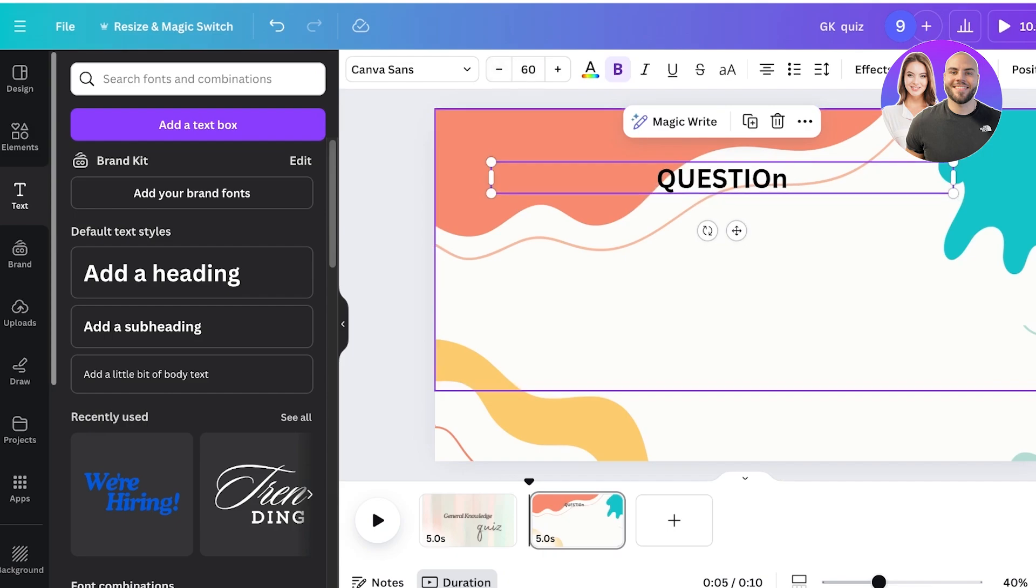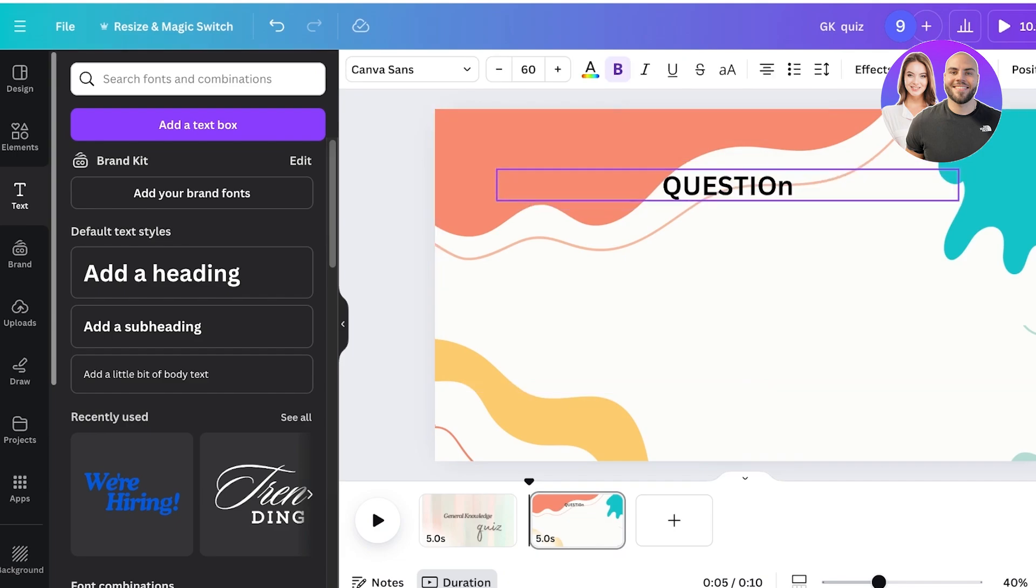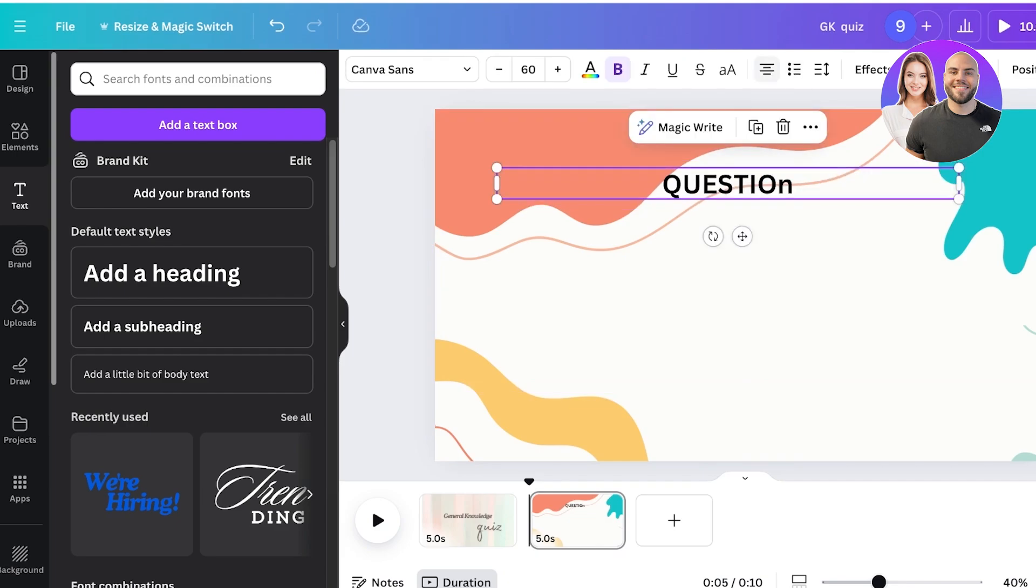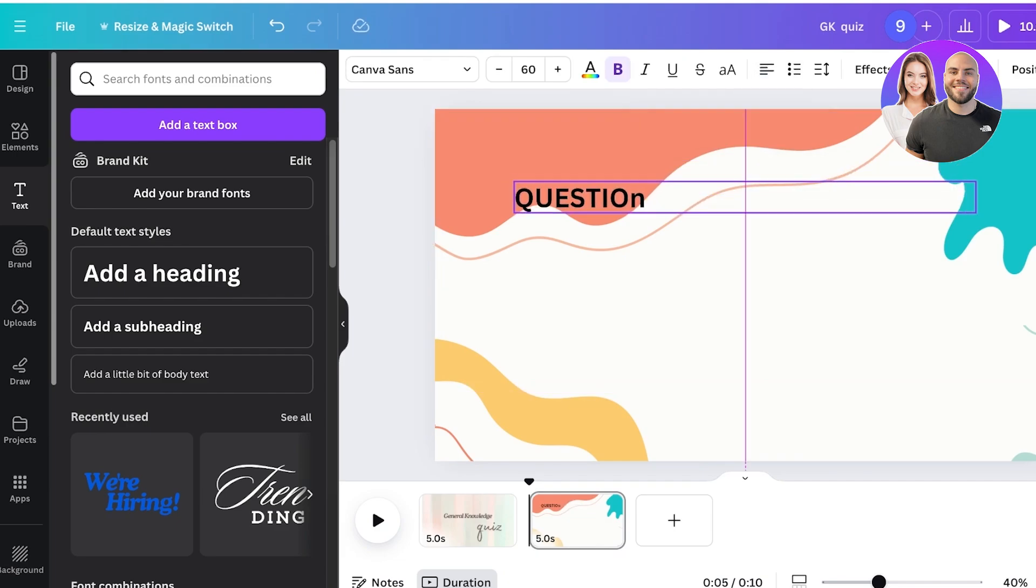I think I'm going to go with a 60 font size for the question. And I'm going to change the alignment to the left side and then place it over here.